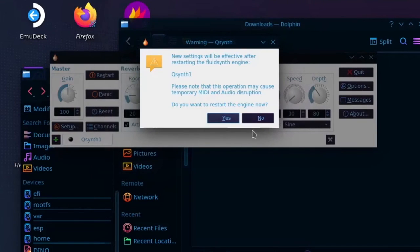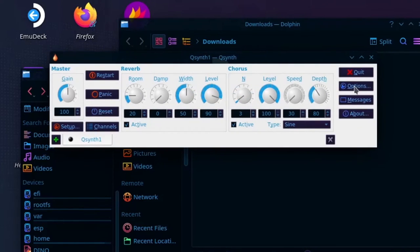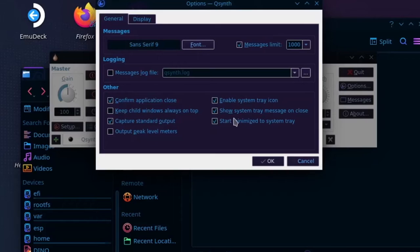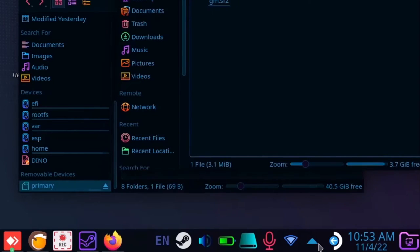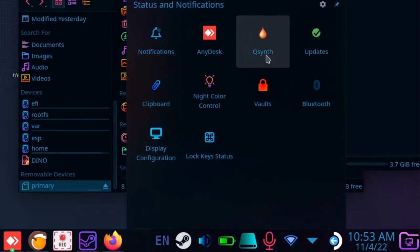Next go to Options and check Enable System Tray icon and start Minimize the System Tray. Now when QSynth opens, it will just run in the background.